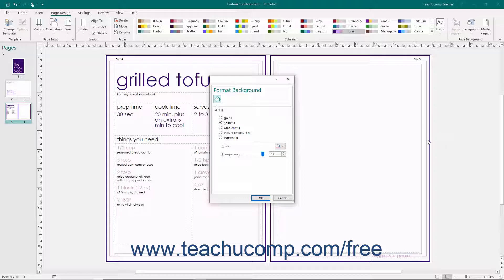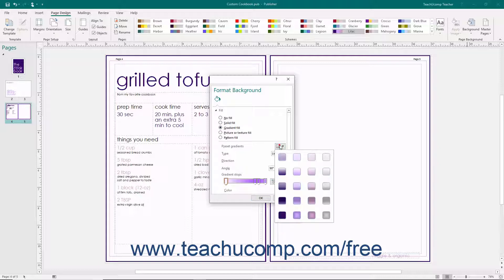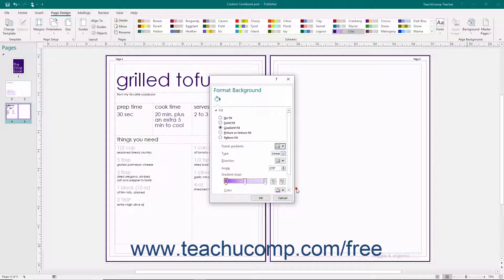To apply a gradient background instead, select the Gradient Fill option button in the Format Background task pane. Choose one of the preset gradients by making a selection from the Preset Gradients drop-down. To make a custom gradient, use the buttons and sliders shown to customize the gradient.